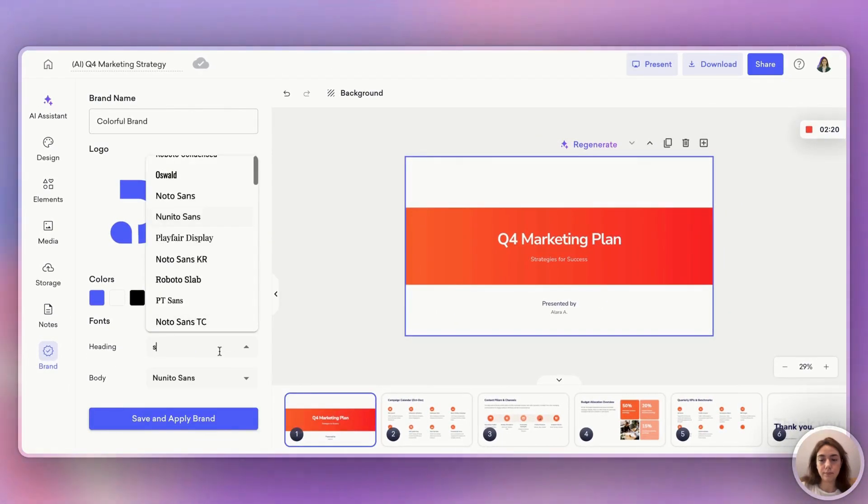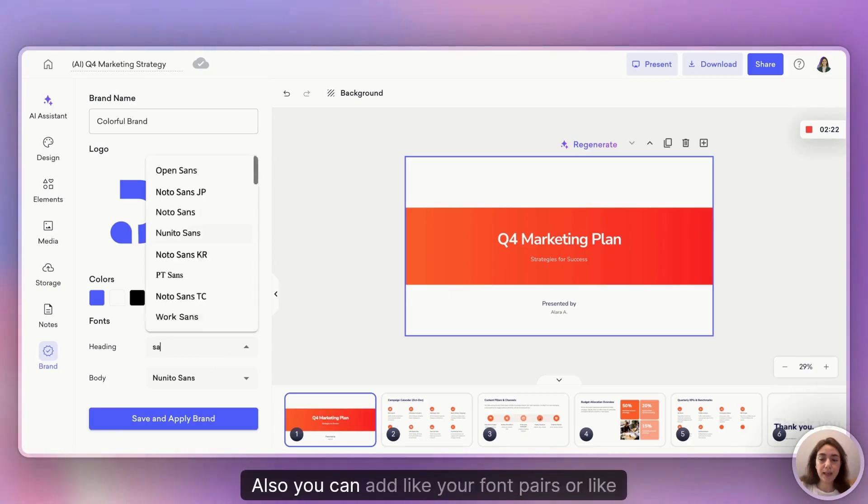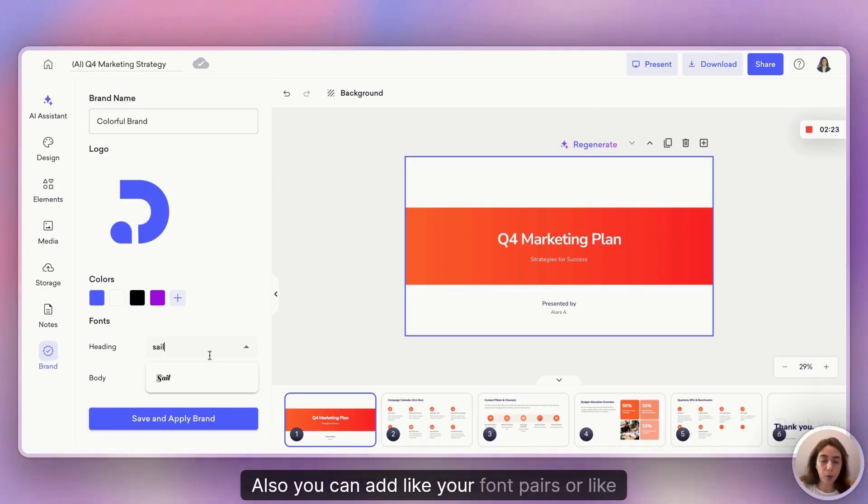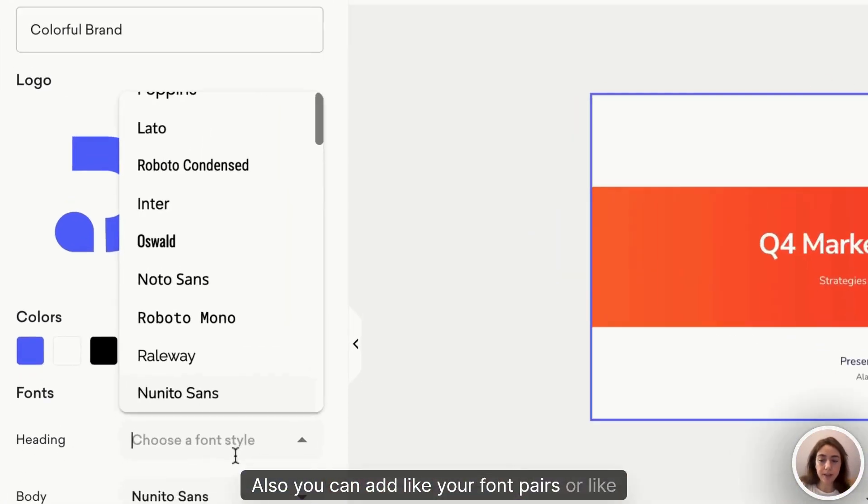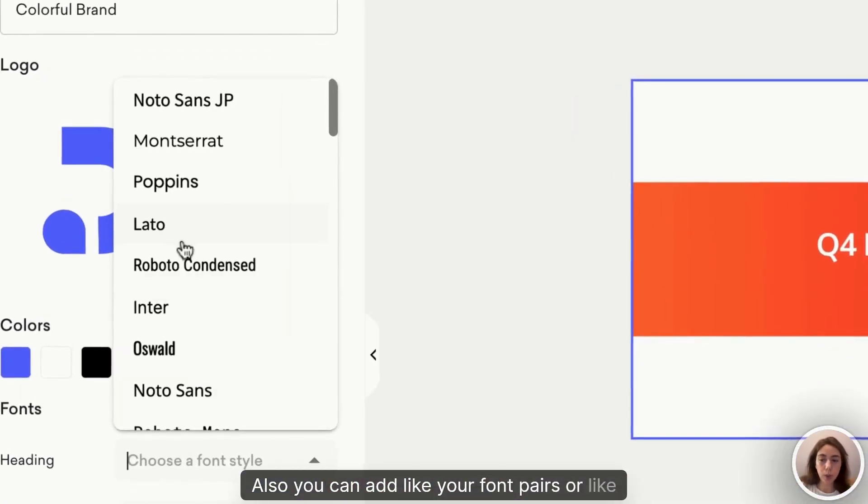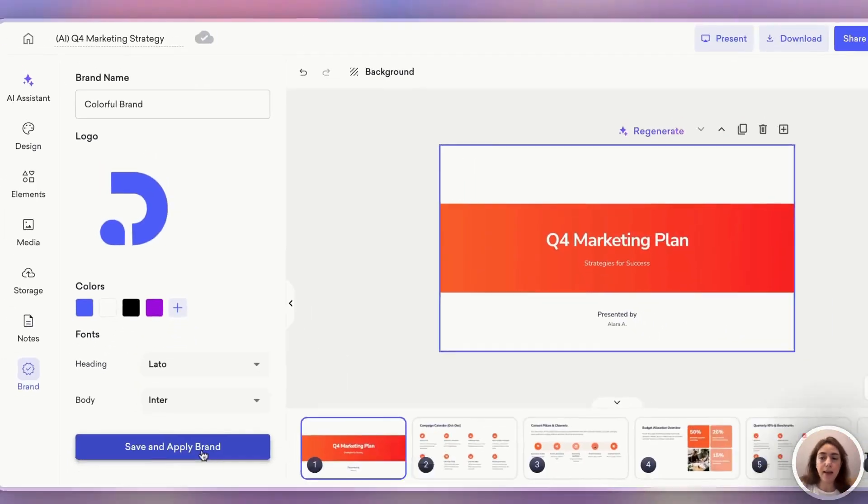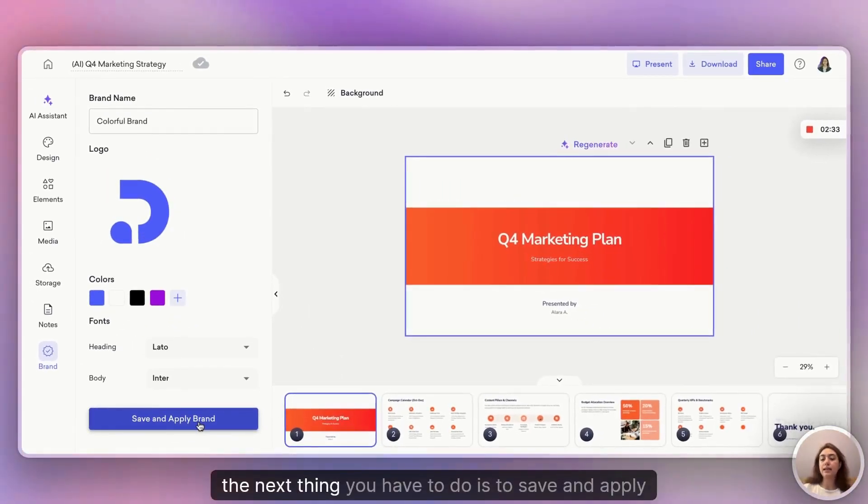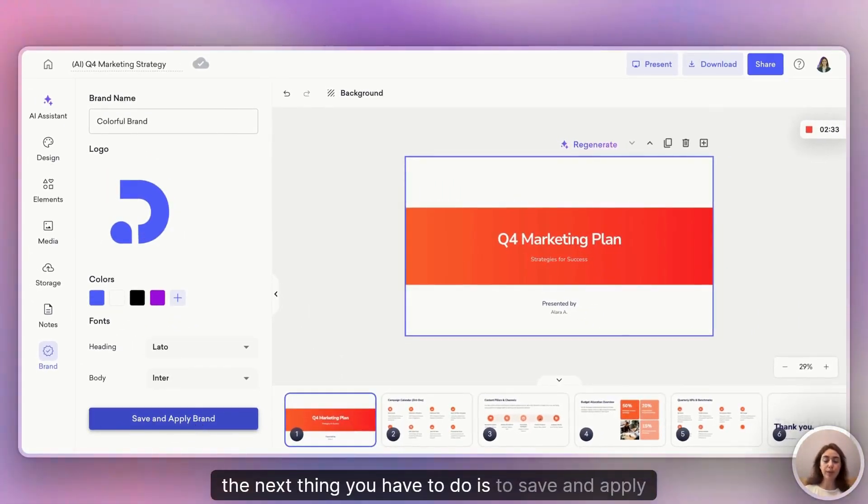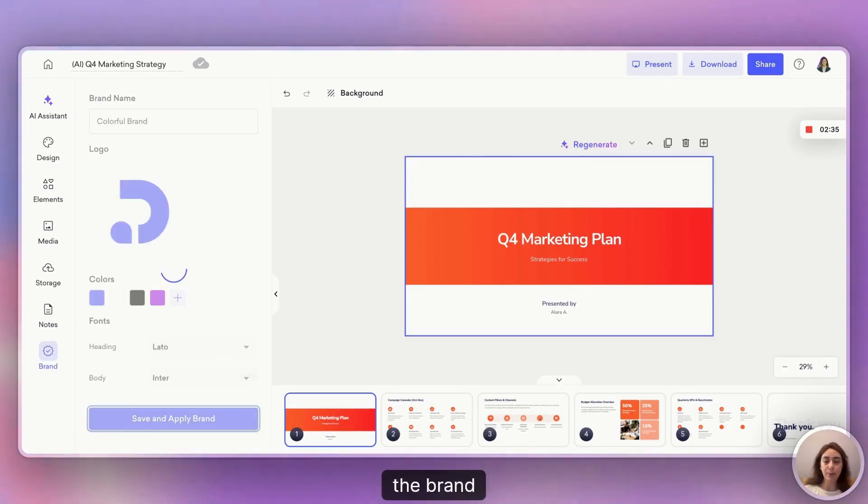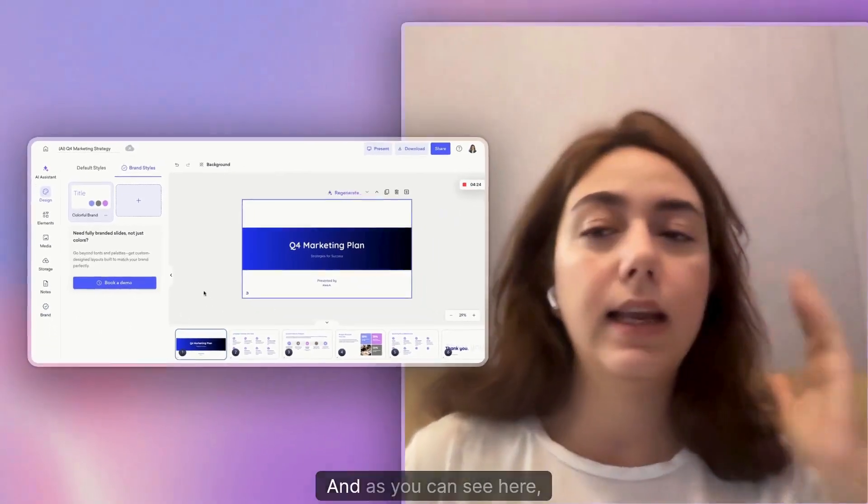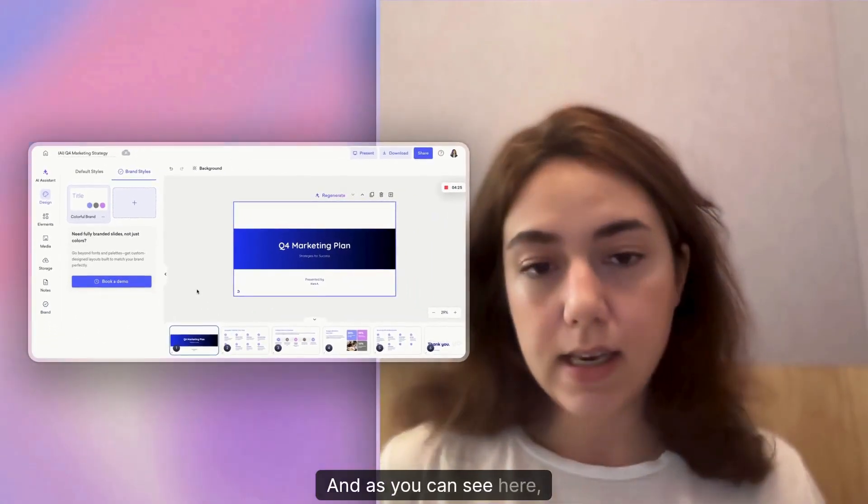You can add your font pairs or select the ones that are already prepared. The next thing you have to do is save and apply the brand, and as you can see